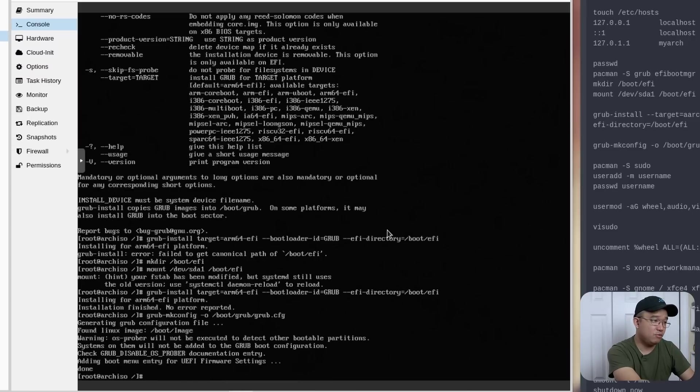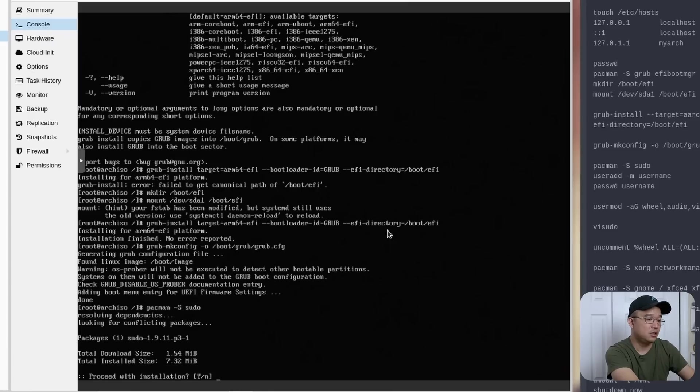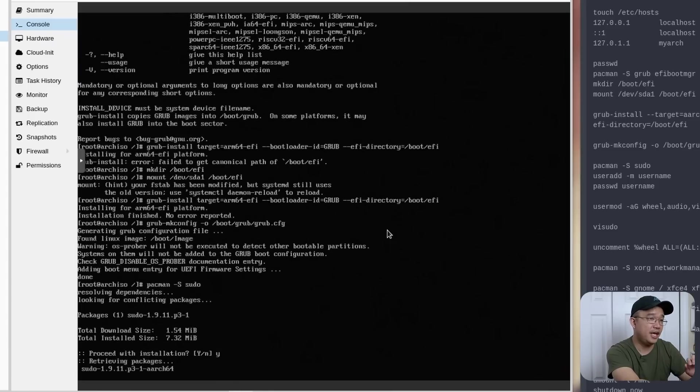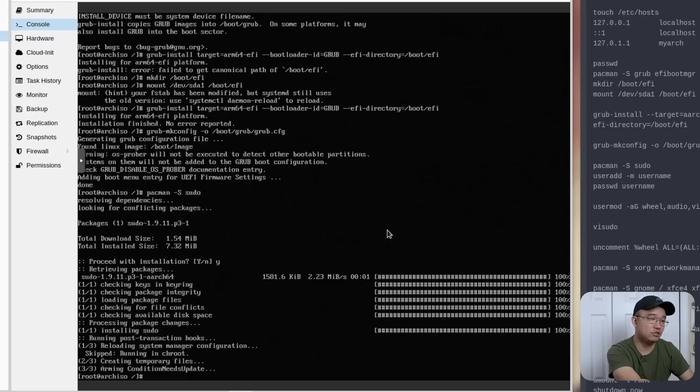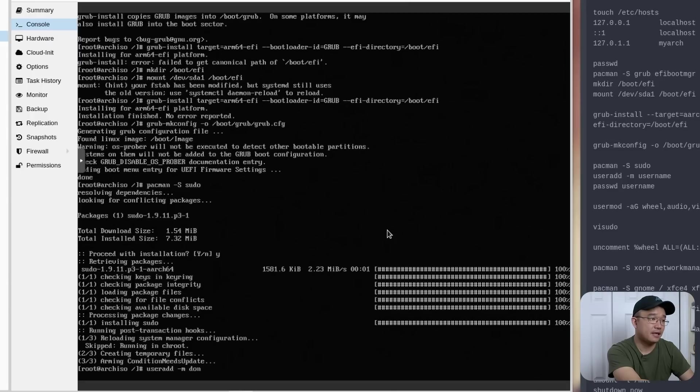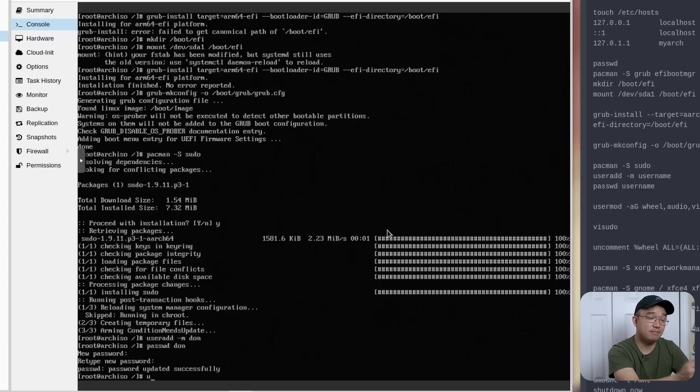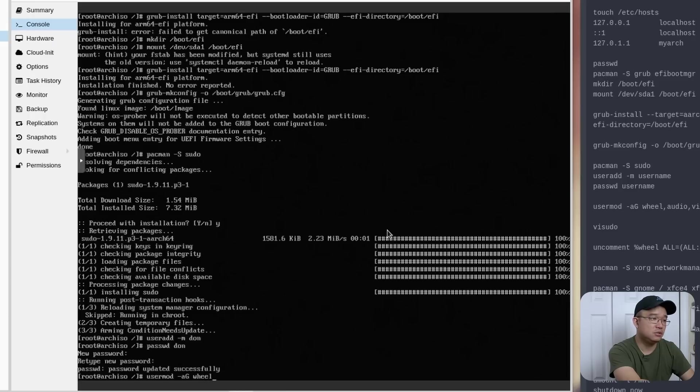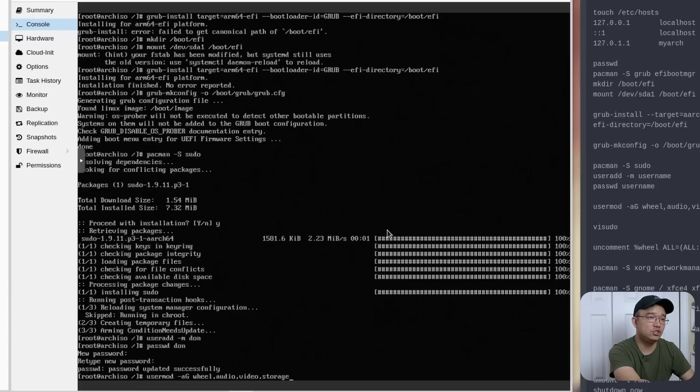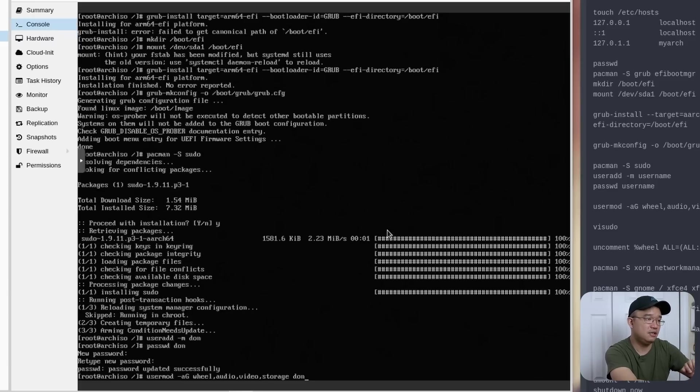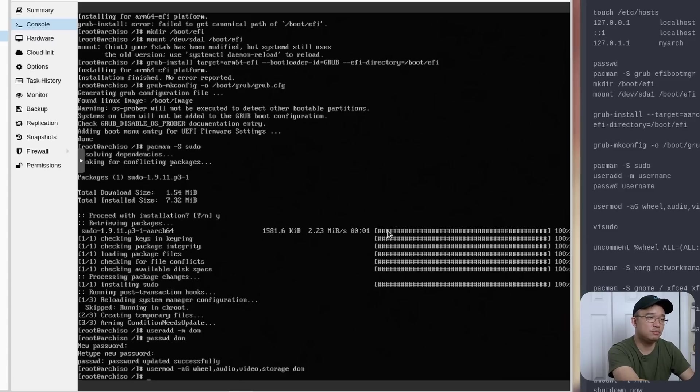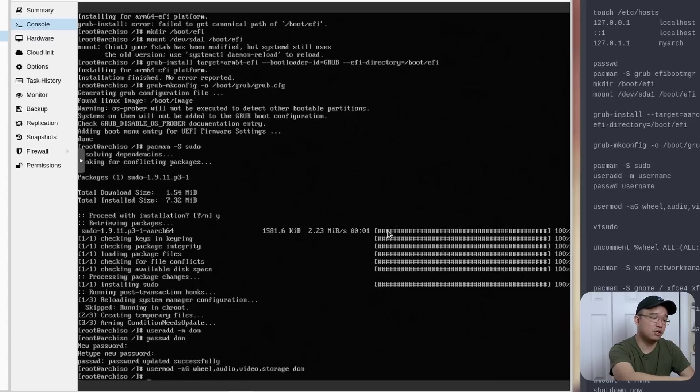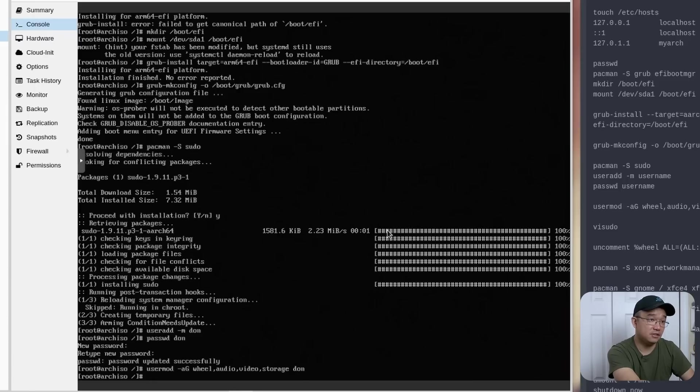That's going to generate the configuration files that we just did. And now we do pacman -S sudo because you always want sudo. We're going to install that. And we're going to add a new user now. So for me, I'm going to use useradd -m don. And we're going to set a password for don. Okay. And now we're going to add them to the group. So usermod -aG wheel audio video storage. And then we're going to put that under the username don. So now we're added into a few groups.